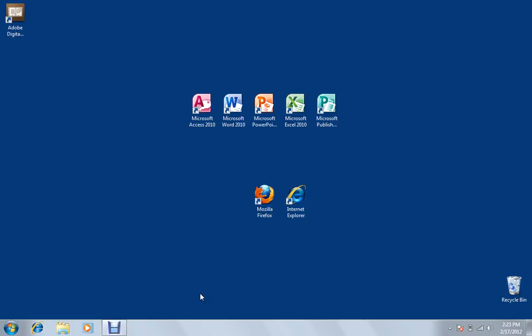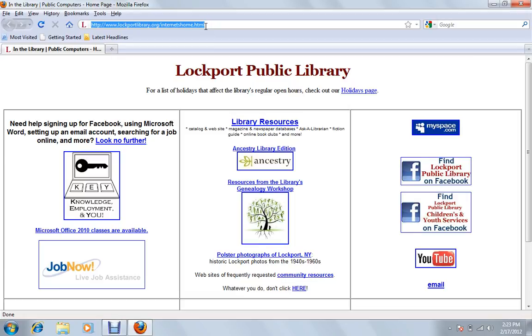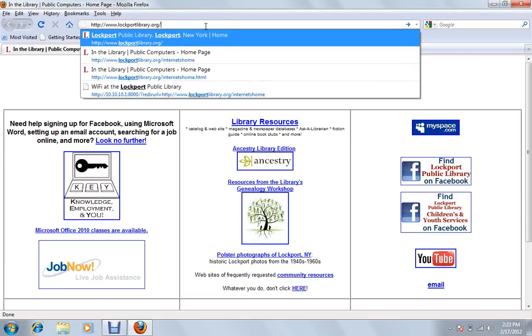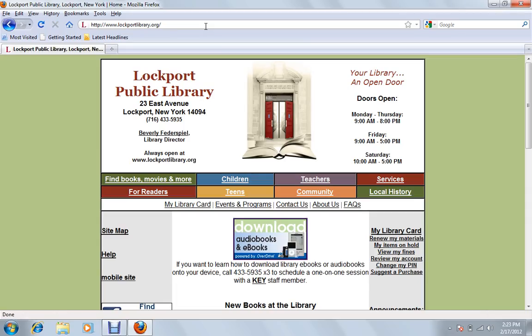So what we'll do is open up an internet page. You can do Firefox, Explorer, doesn't matter. So we'll double click to go to it. And our library's website is lockportlibrary.org. So we'll type it in here and hit enter.